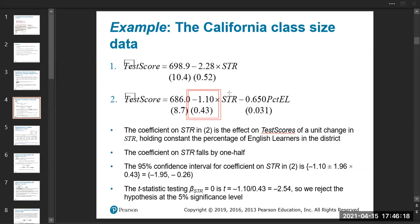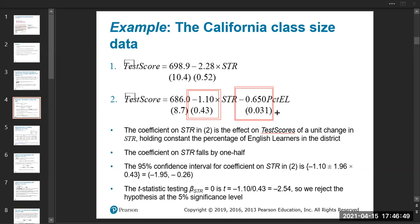Similarly, if asked to do a confidence interval for another coefficient, you do the same. If asked to calculate the t-statistic, you would divide minus 0.65 by 0.031. Once you get the t-statistic, getting the p-value is the routine we have performed before.